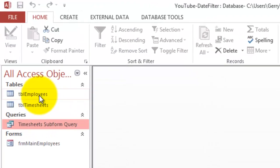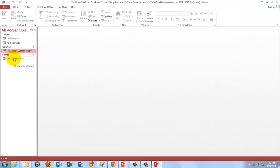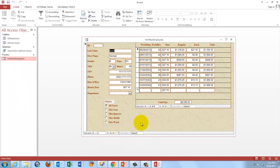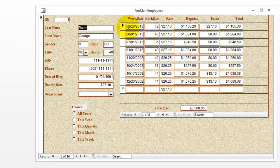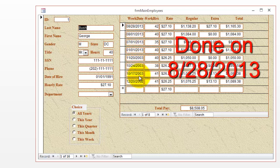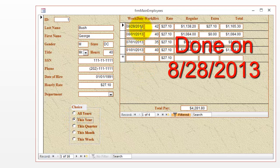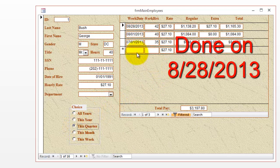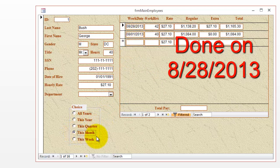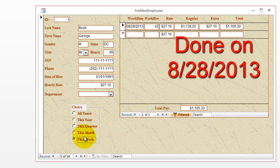Now we test it. Here are the two tables, the query, and we open the form Main Employees. I'm on the record of the first employee. These are the timesheets for that employee — I put in a timesheet for this week, this month, this quarter, this year, and some from previous years. Clicking 'this year' filters the subform to 2013 timesheets only. 'This quarter' shows only July and August. 'This month' shows only August. And 'this week' shows only the week containing August 28th, which is today.